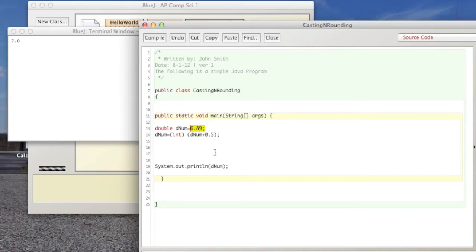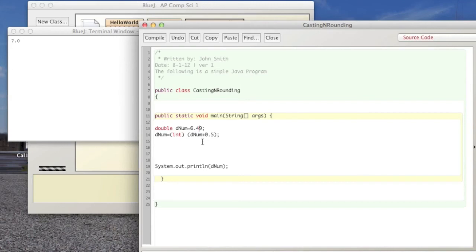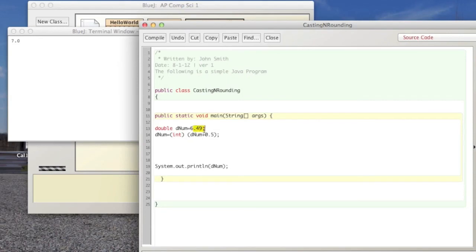So, if this was anything less than, if this was 6.49, then this would have been equal to 6 because it would have been equal to 6.99 when you cast it to an int. Remember you just chop off everything that's after the decimal point, and that's rounding.